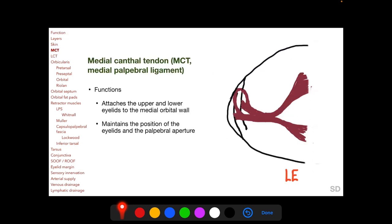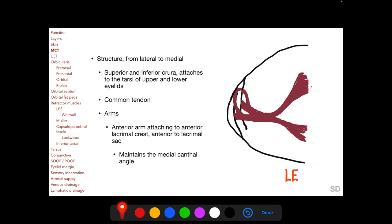Two important structures to understand before going into the more posterior layers are the medial canthal tendon and the lateral canthal tendon. The medial canthal tendon, or medial palpebral ligament, attaches the upper and lower eyelids to the medial orbital wall, maintaining the position of the eyelids and the palpebral aperture. From lateral to medial, it consists of superior and inferior crura attaching to the tarsal plates, a common portion, and three medial arms — anterior, posterior, and superior. The anterior arm attaches to the anterior lacrimal crest, anterior to the lacrimal sac, and maintains the medial canthal angle.